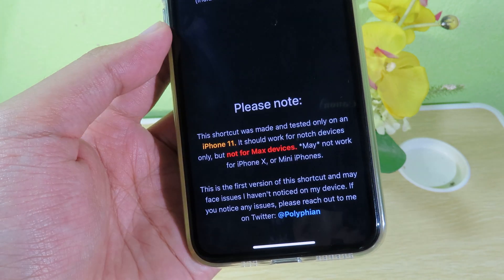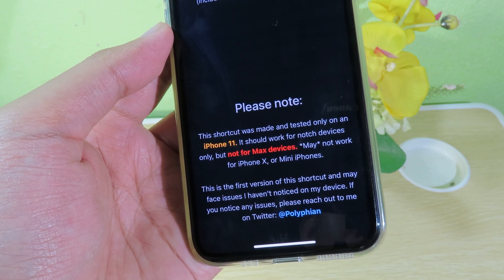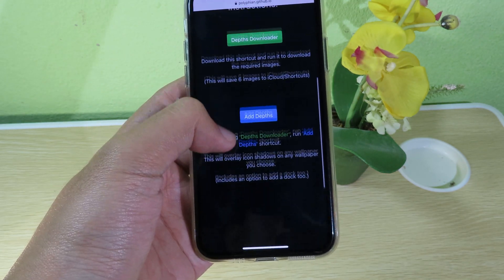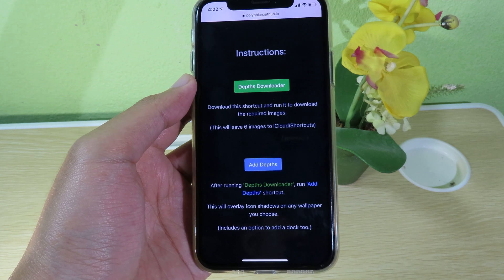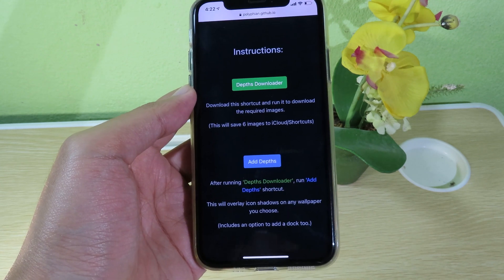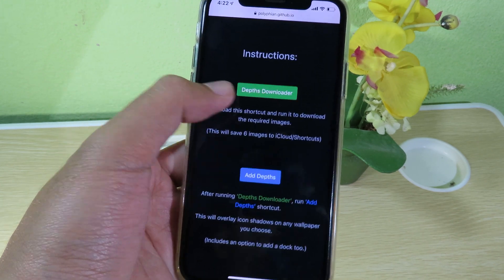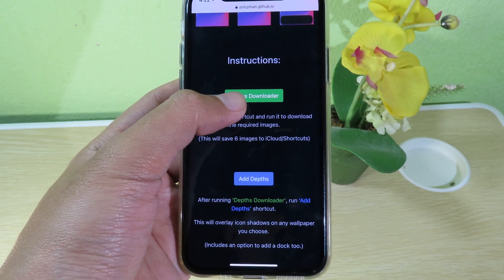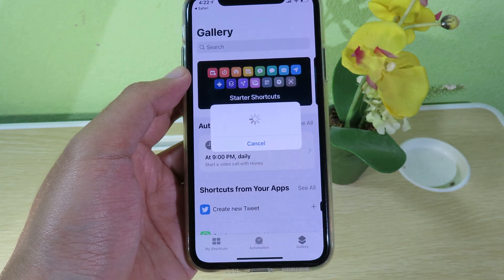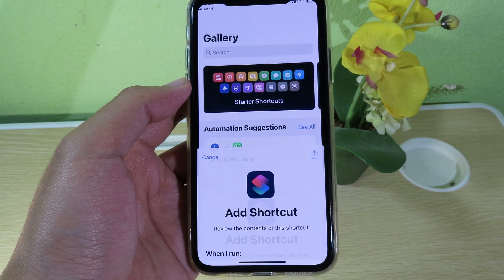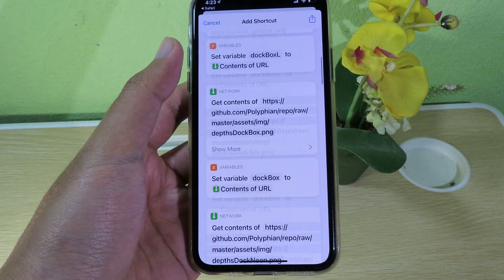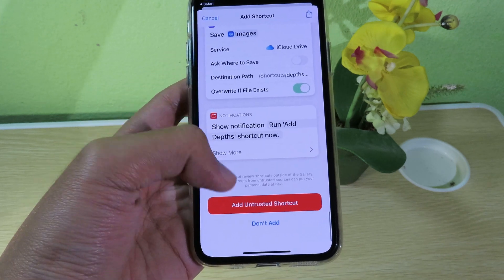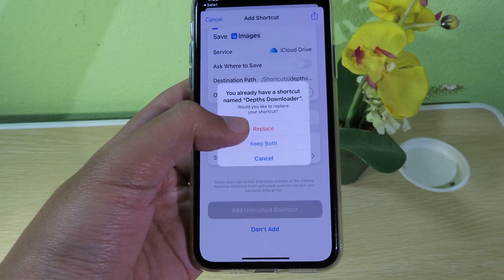You will need two shortcuts to add to your Shortcuts app. The first one you need is Depth Downloader, and the second one is Add Depth. I'm going to click on Depth Downloader and it will redirect me into Shortcuts, so I can scroll all the way down and click on Allow Untrusted Shortcut, then click Replace.